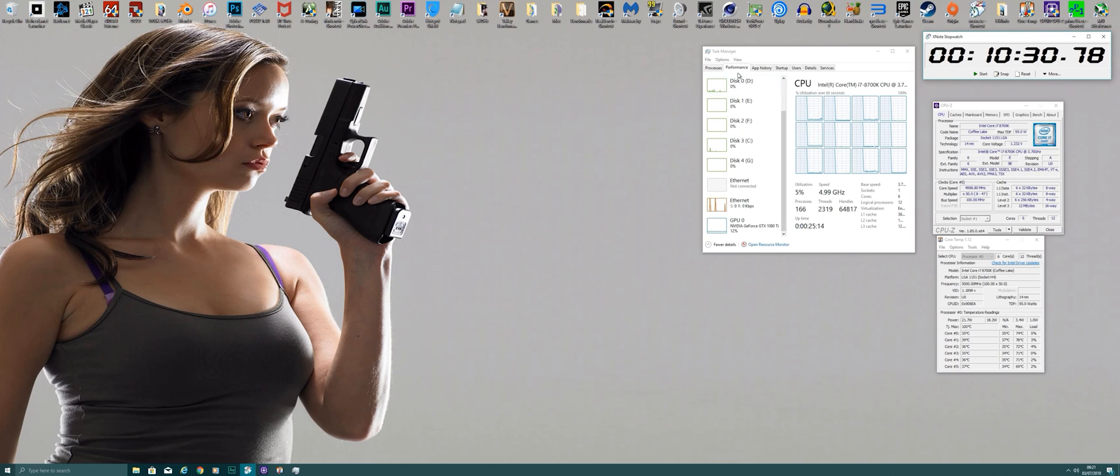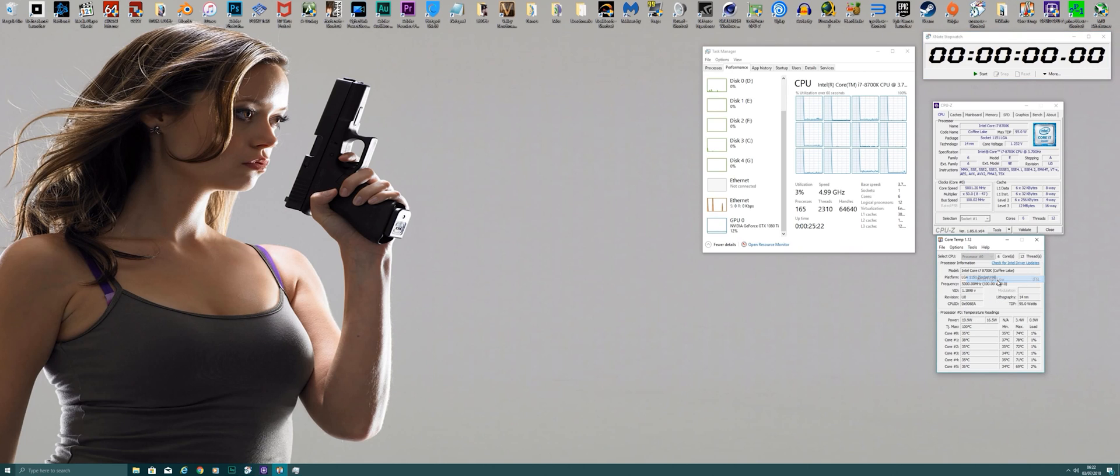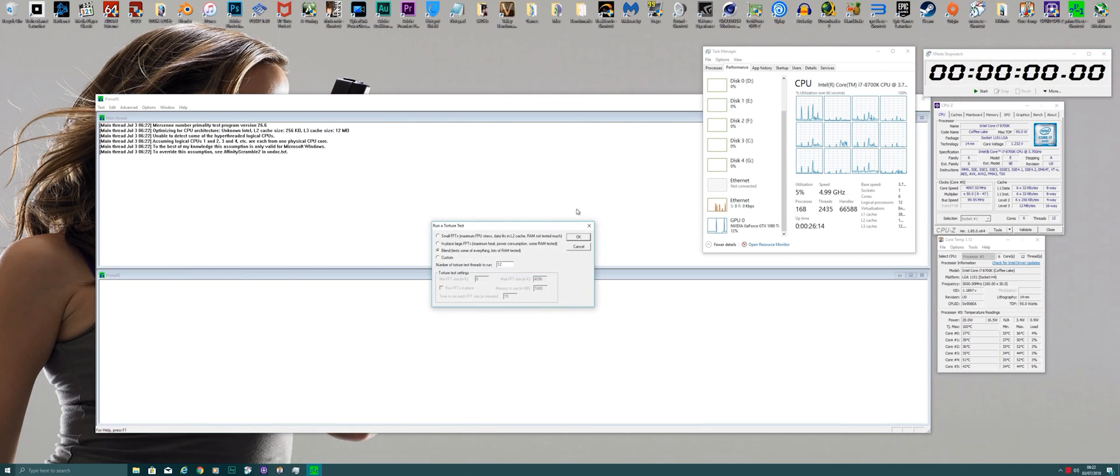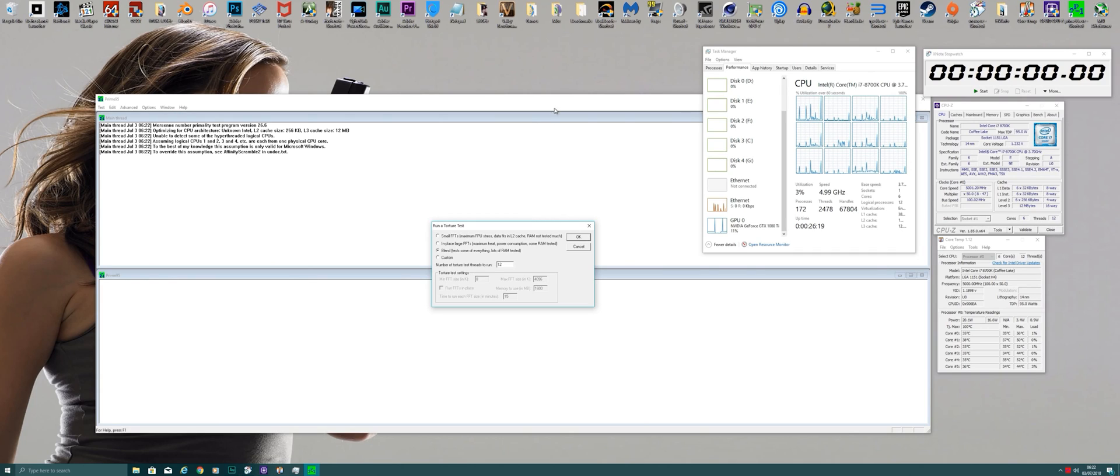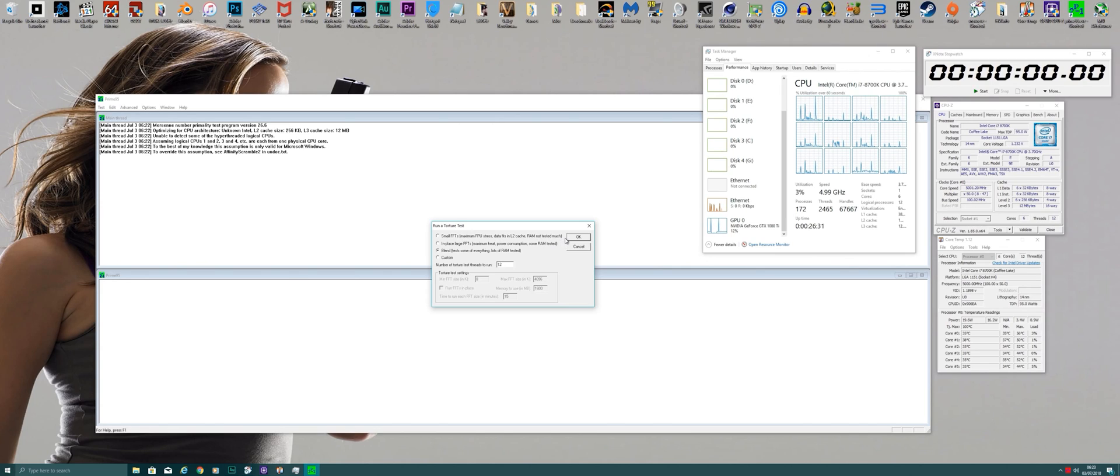I can close that down. Let's move on to something like Prime 95. I'm just going to reset the clock and also reset my temperatures before I go ahead. Okay, ready to go with Prime 95.